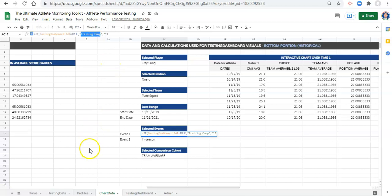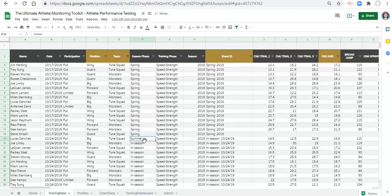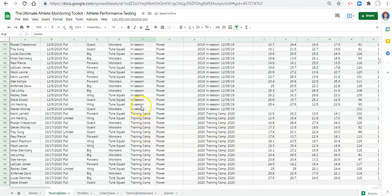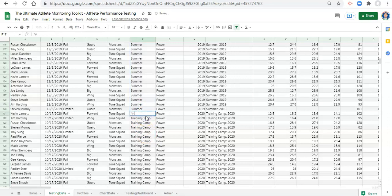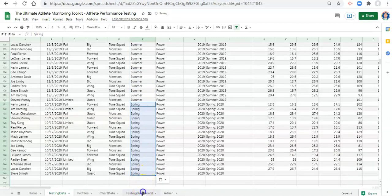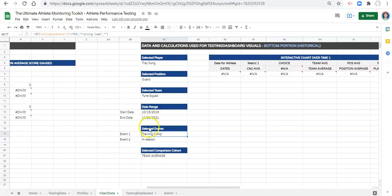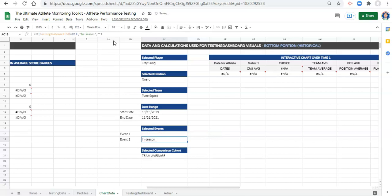And if you were to change your season phases, for example, if we go to our testing data and I were to change this season phase to spring and copy that down, and I change this to summer and copy that down — let's just test this out. We'll go spring again. Maybe we have different season phases or we add some more. We go to our testing dashboard — everything's going to break. What we would have to do to solve this is go into our chart data and change training camp to spring and in season to summer.